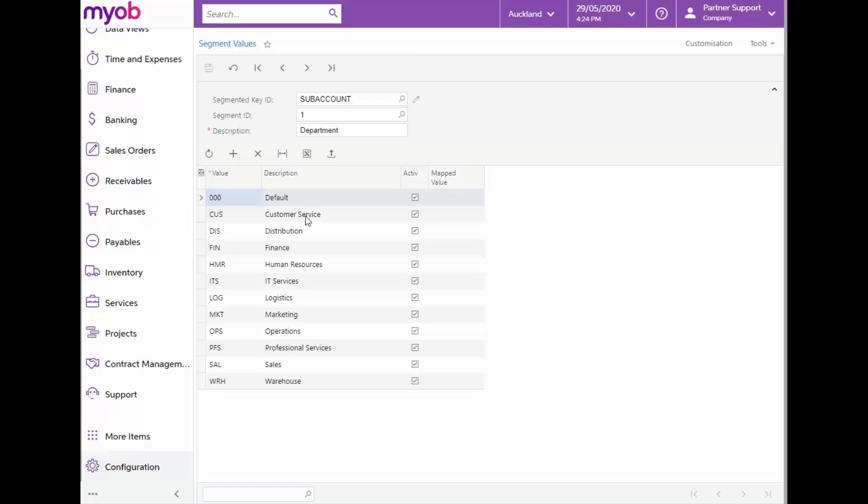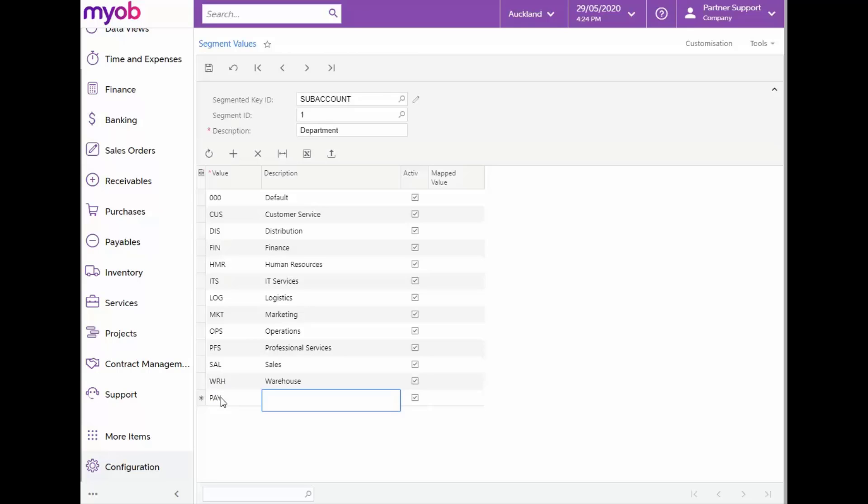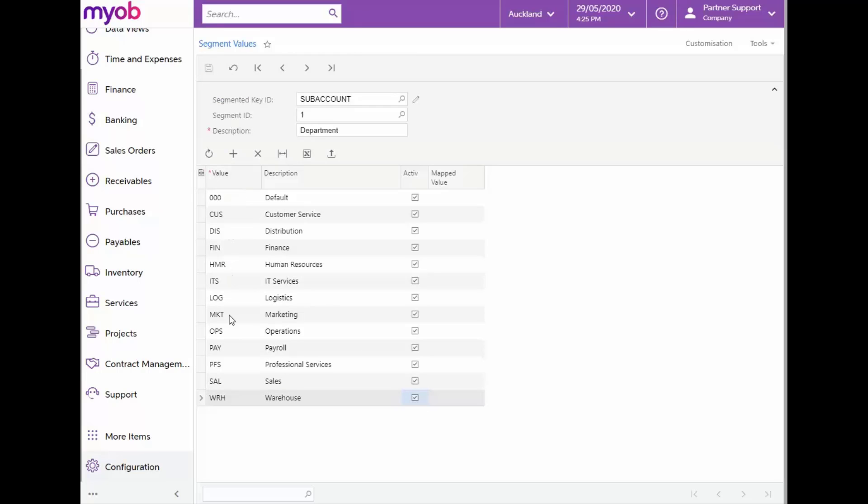If we would like to add a new segment value, we can simply click on the Add Row option and type in a value consisting of three digits and enter in a description. Once done, we can save these changes. Now we've added a new value for Segment 1.